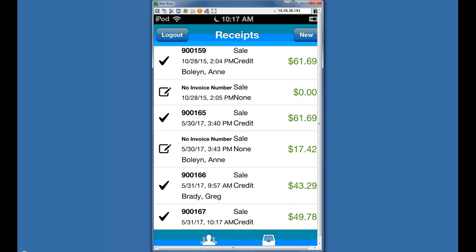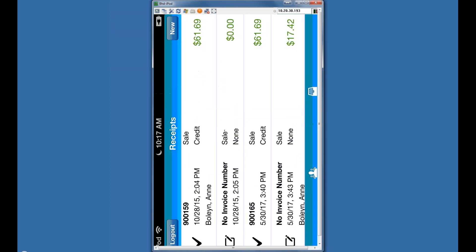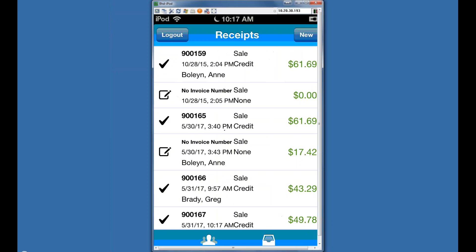Once you hit Done, it creates the receipt and you'll see it back on the screen. At this point, the transaction is flying over to RetailPro over your wireless interface. This screen will clear when you log out. Normally you would see just the transactions done today or since you've logged in.